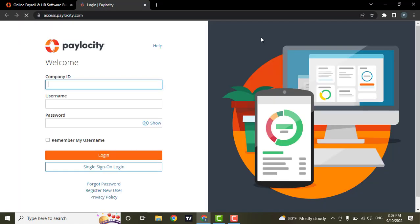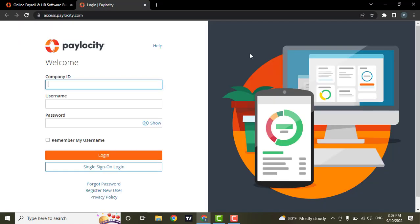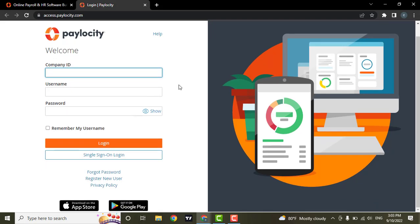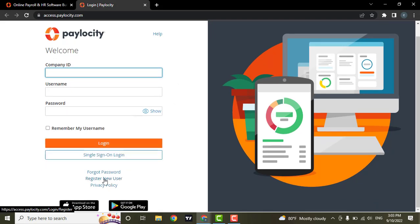This is the login page of Paylocity. If you already have an account, you can log in from here. But if you don't, you can see an option to register. Click on 'Register New User'.